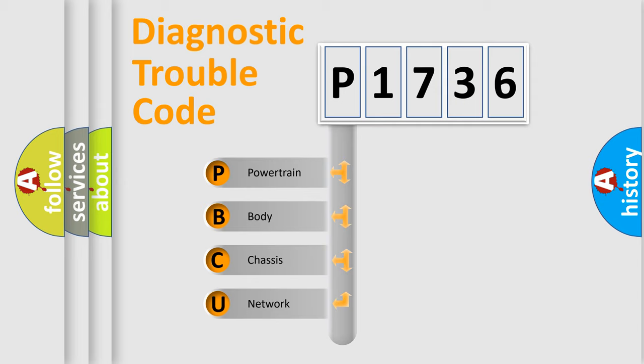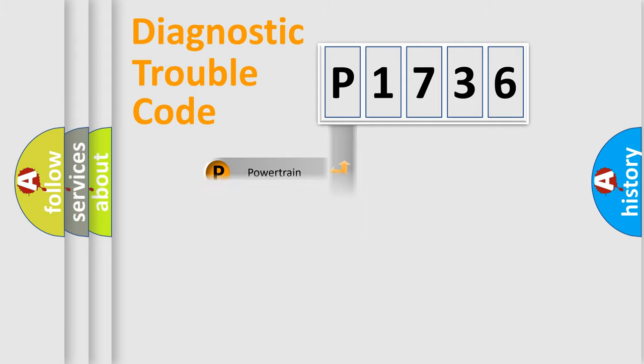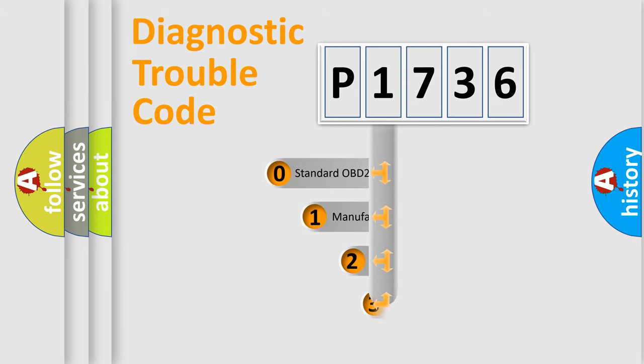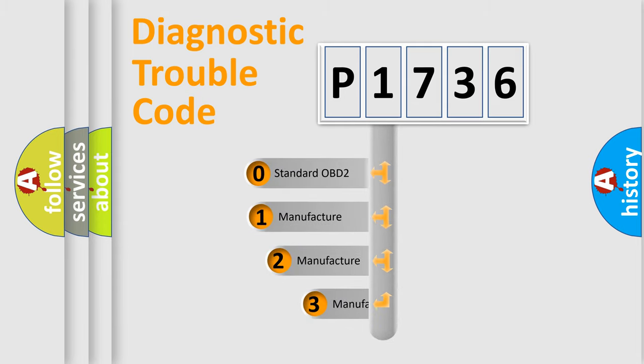We divide the electric system of automobiles into four basic units: Powertrain, Body, Chassis, and Network. This distribution is defined in the first character code.